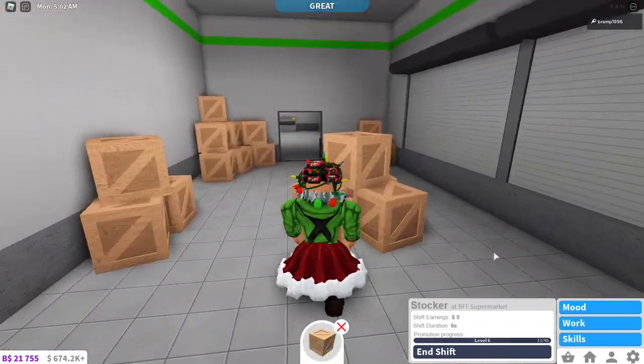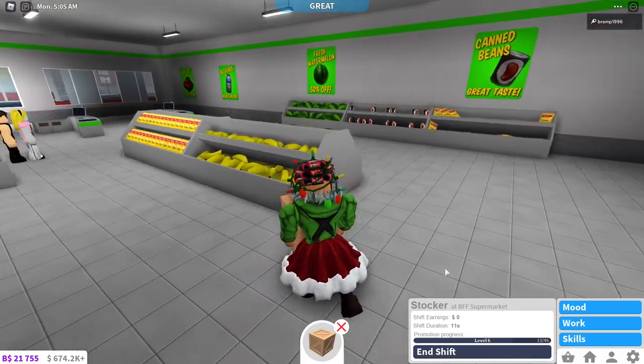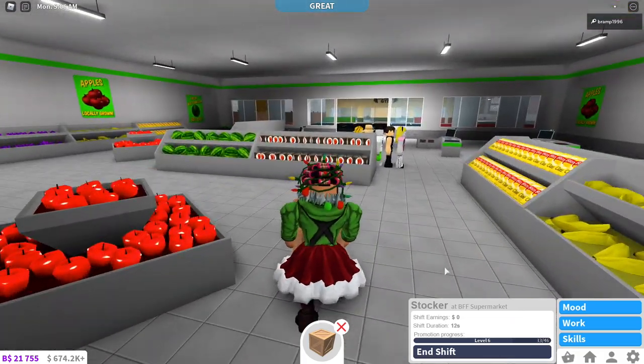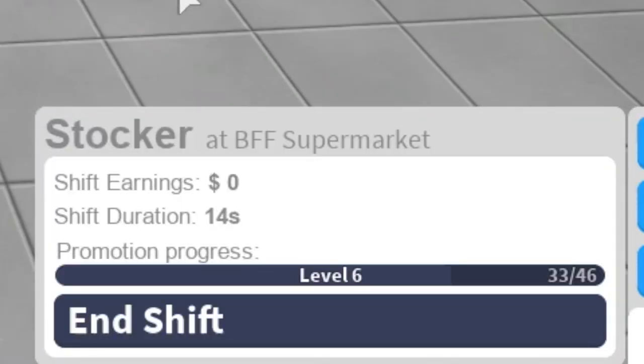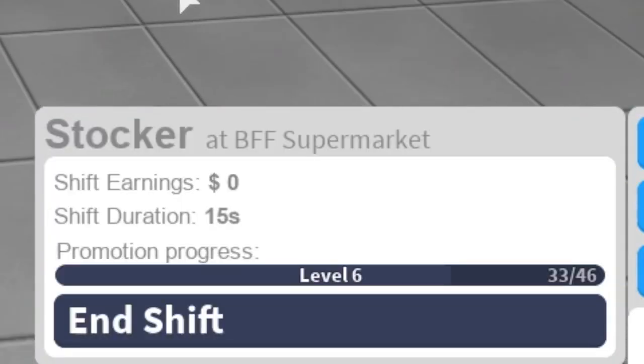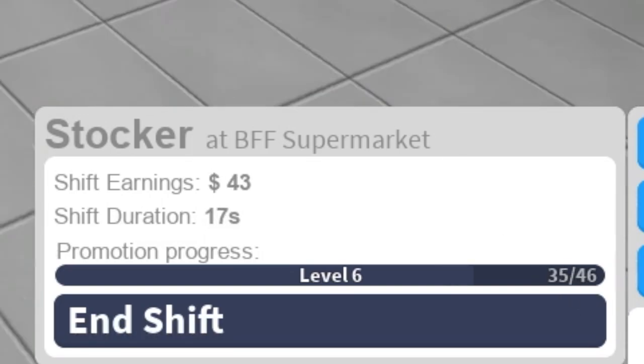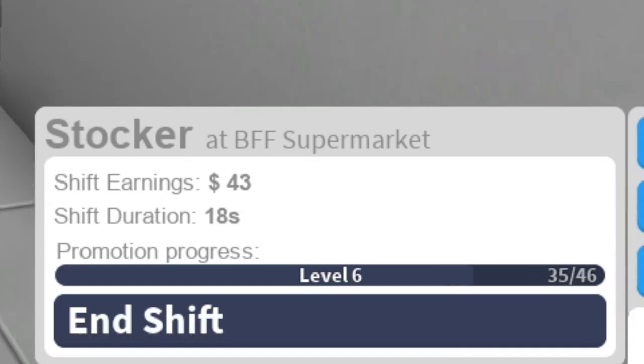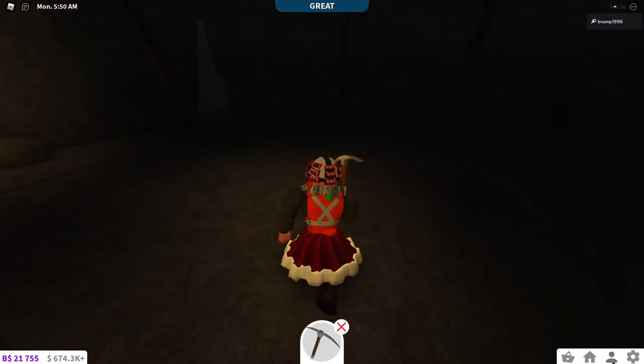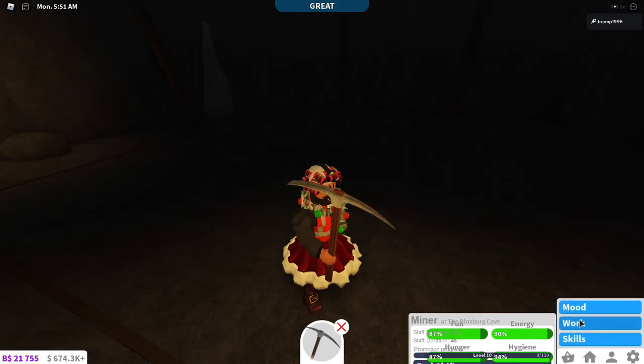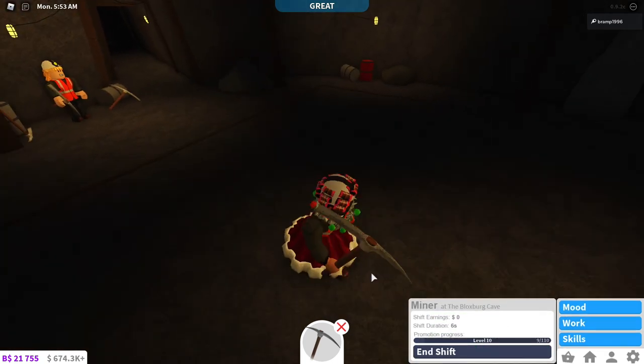So basically you can reach level 50 twice as fast with the Excellent Employee Game Pass. So same with jobs where you would only get one point, each time you level up you get two points. Now let me find an empty shelf. I haven't done stocker in so long. So now I got two points for doing that.